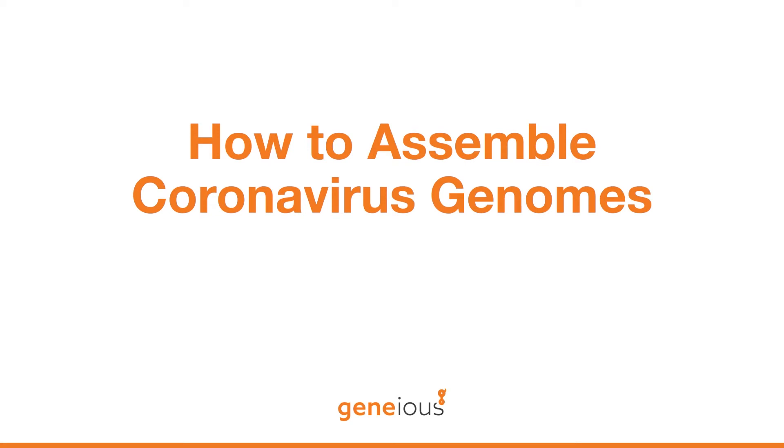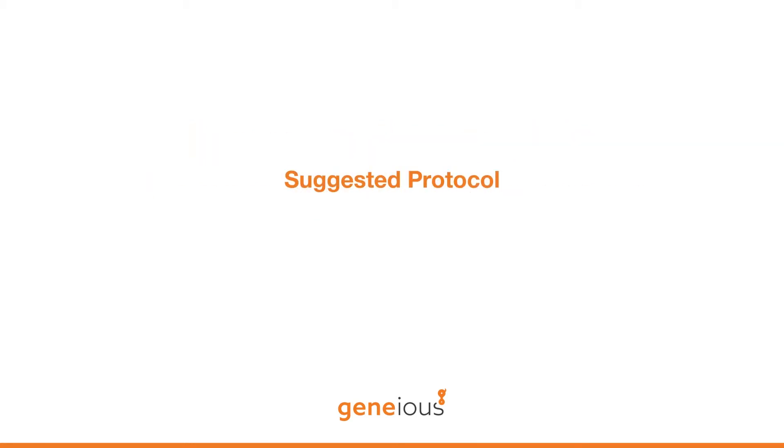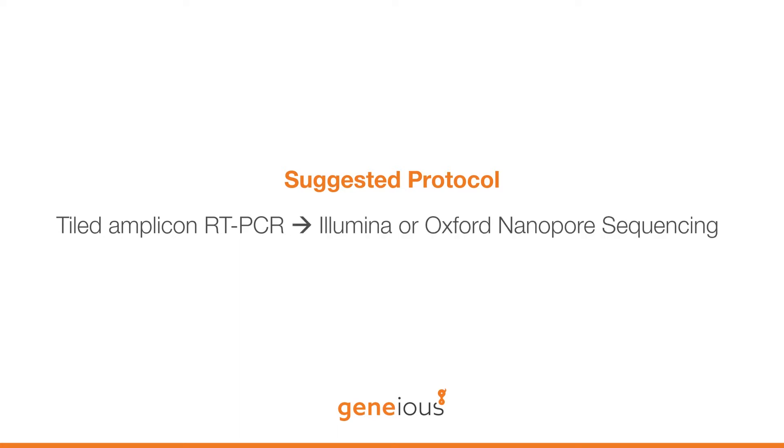In this video, we will review the assembly of SARS-CoV-2 genomes. The most popular method for generating SARS-CoV-2 whole genome sequences is tiled amplicon RT-PCR, followed by sequencing with Illumina or Oxford Nanopore technology.